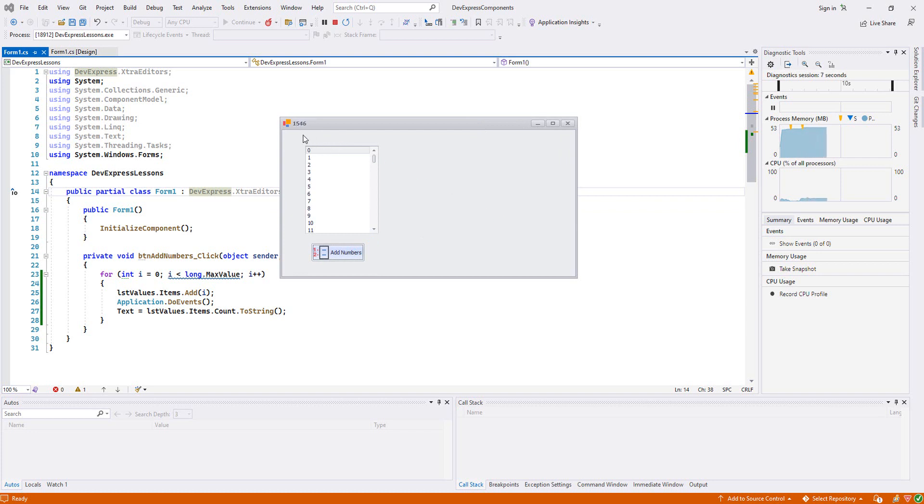You see, it added like a thousand, eight hundred, two thousand numbers. It's pretty cool.